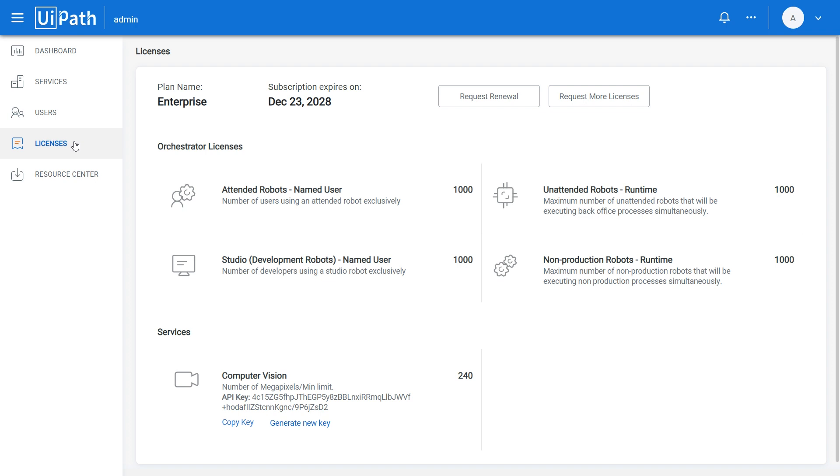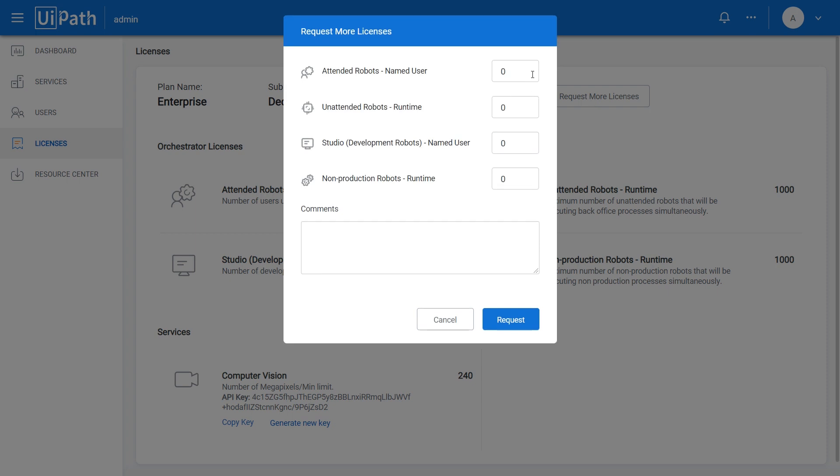The initial number of licenses for each robot is received from the licensing server. After starting the automation journey with your colleagues, feel free to reach out to us if you need more robotic power, and our sales representatives will be happy to provide you as many additional licenses as you want. To inform us, just click Request More Licenses. Enter the desired number of extra licenses for each robot type, and click Request.